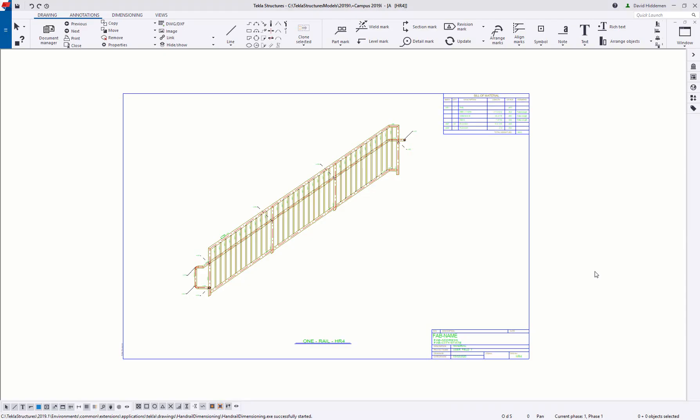Hi everybody and welcome to this month's tips and tricks video. My name is Dave Hiddeman, the application specialist for the steel segment here at Trimble, and today I want to talk to you about using neighbor parts for better layout and dimensioning of your shop drawings.